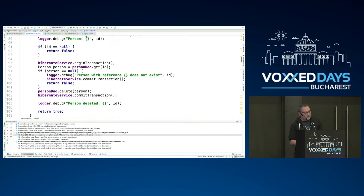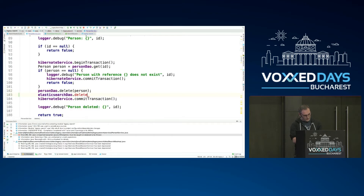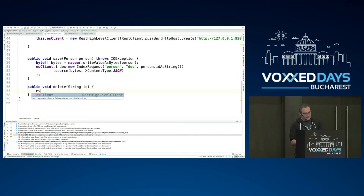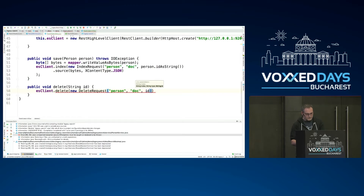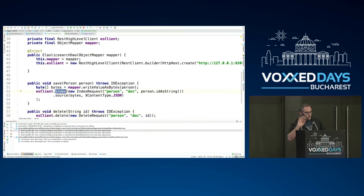Let me show how to deal with deletes. When you delete an entity in the database, within the same transaction you can call Elasticsearch with a delete method and say I want to remove a document by its ID. You create a DeleteRequest with the index name 'person', type 'doc', and the ID. It's super easy — to add, update, or remove documents you use the exact same pattern.